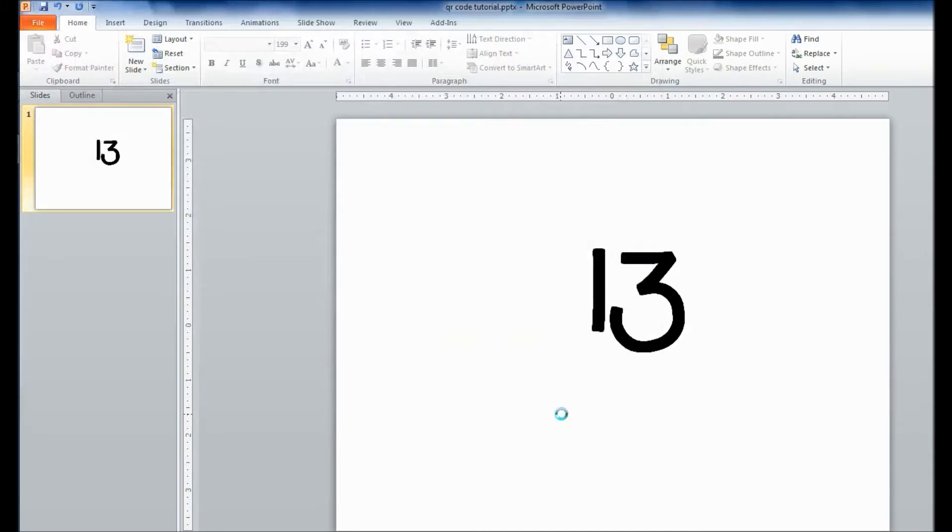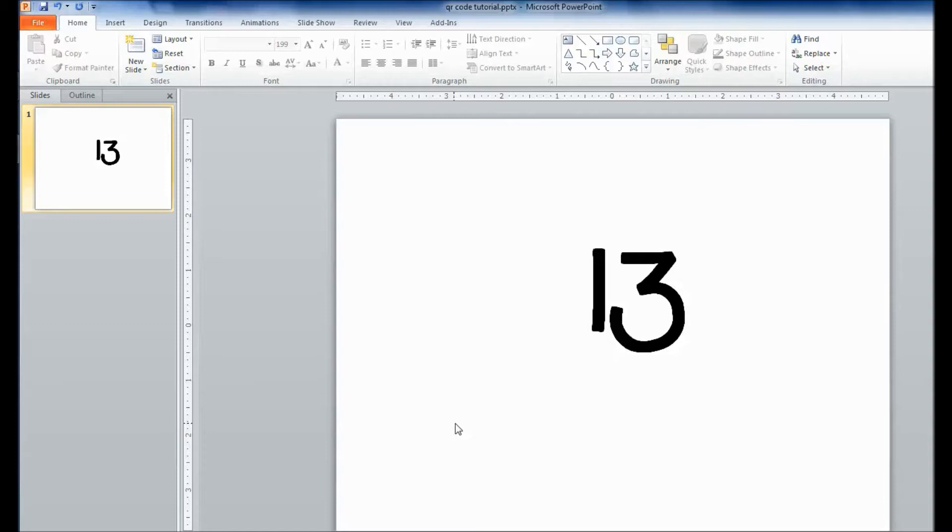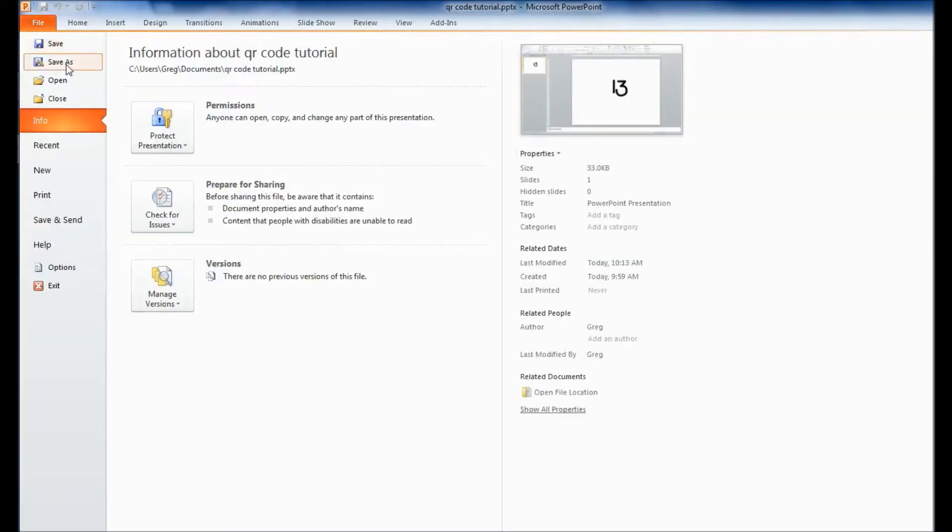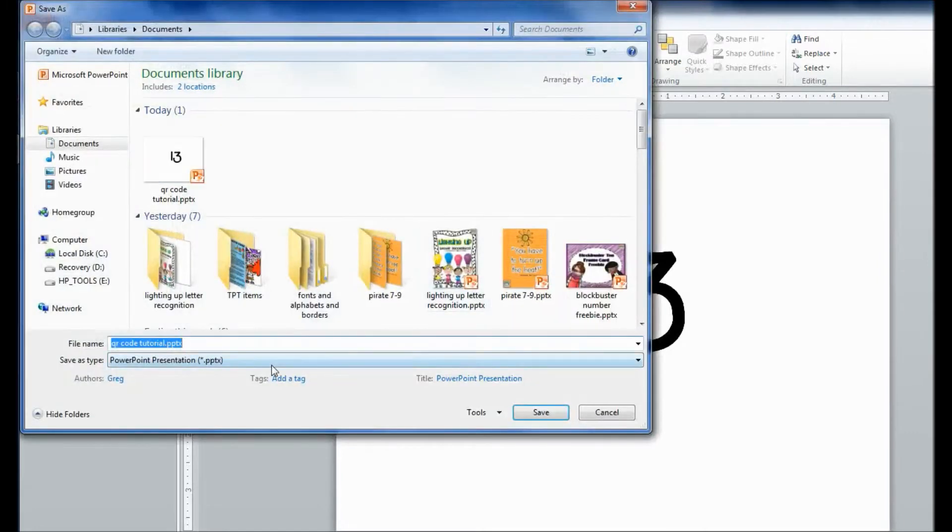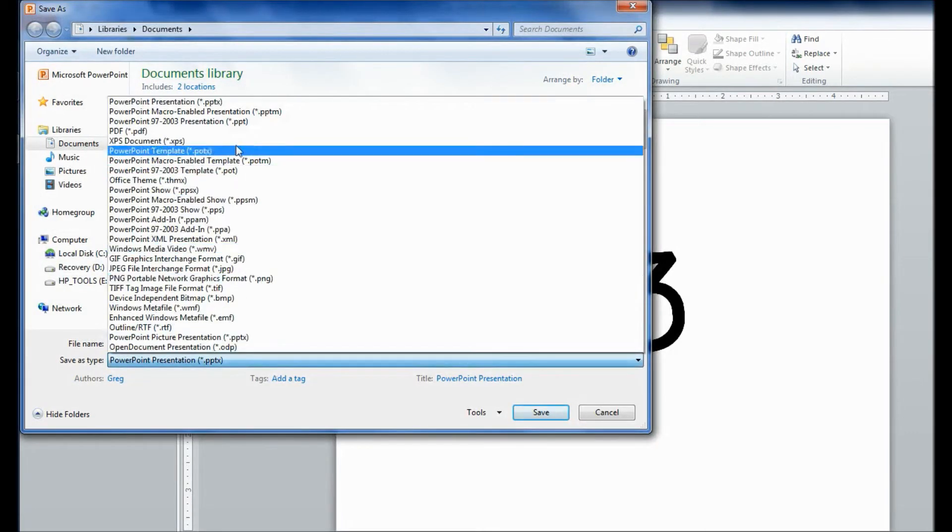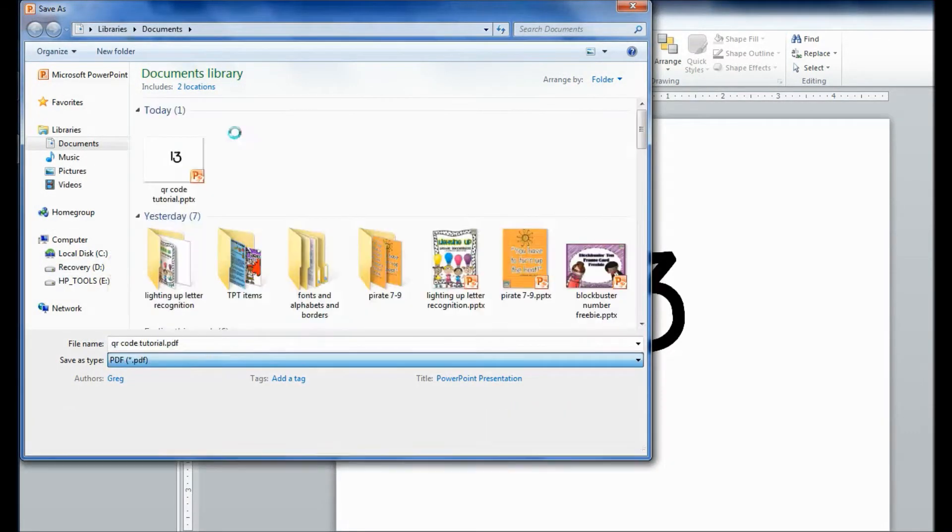QR codes are easy to do once you get the hang of it, but there are a lot of steps involved. For every QR code, you have to make an individual PowerPoint slide. Save your PowerPoint slide as a PDF file.